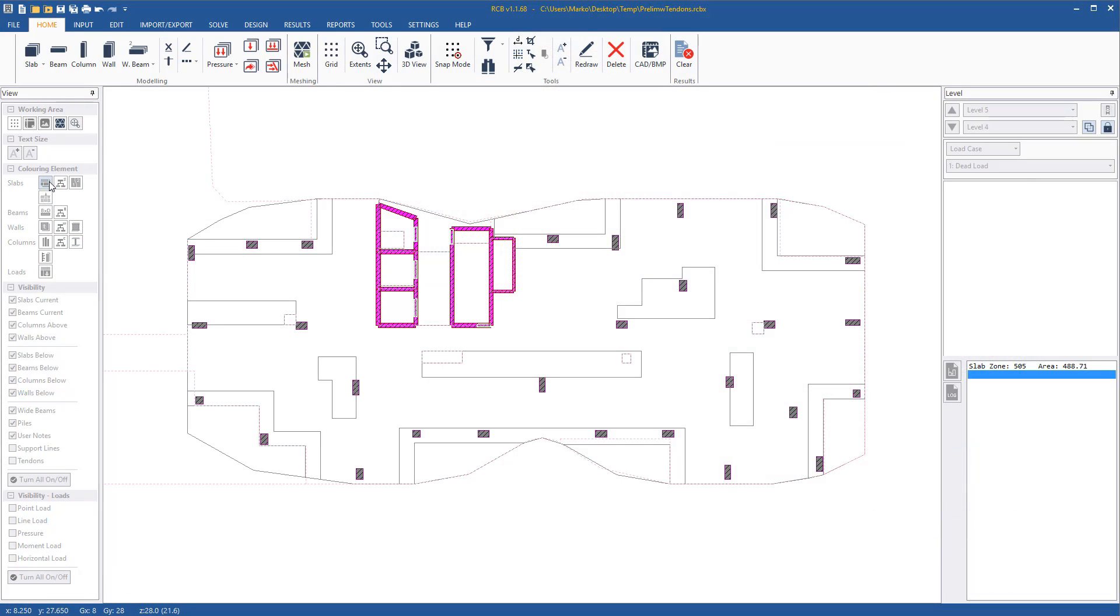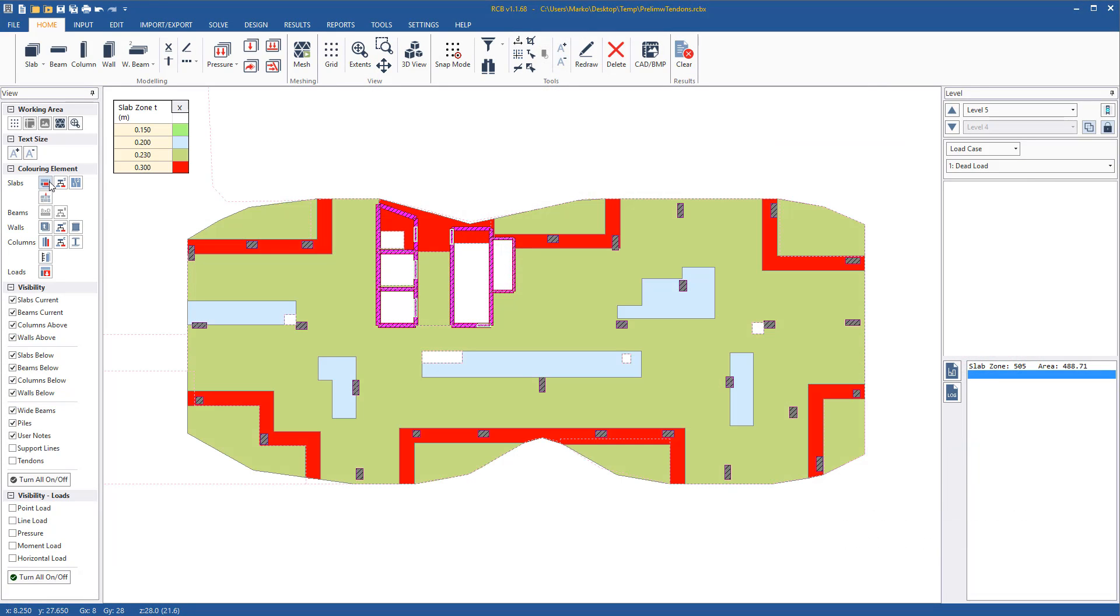Looking at the slab in RCB, we can see that we have a 230 thick slab with 30 mils set down to the wet areas and a 100 step to the balconies.